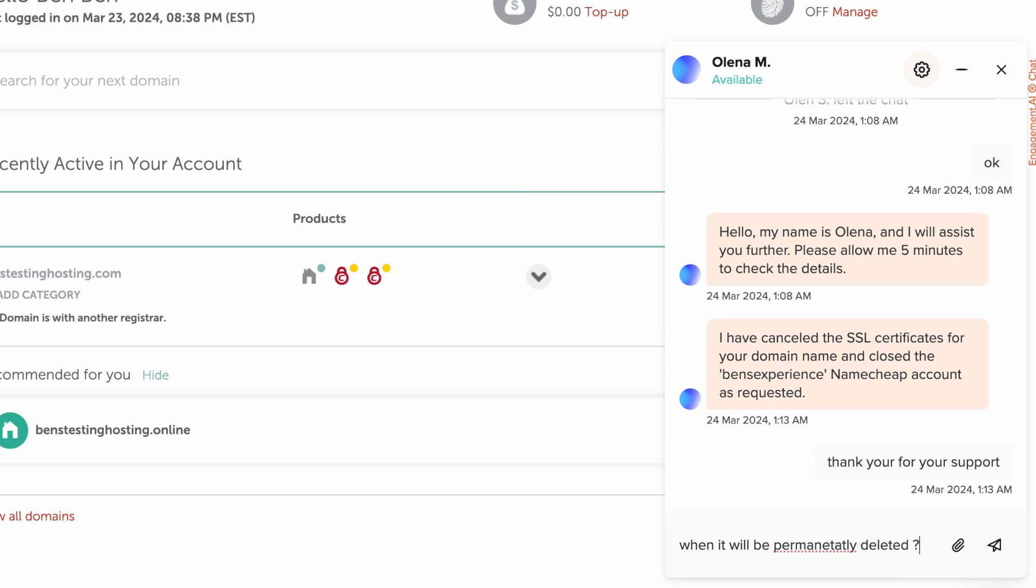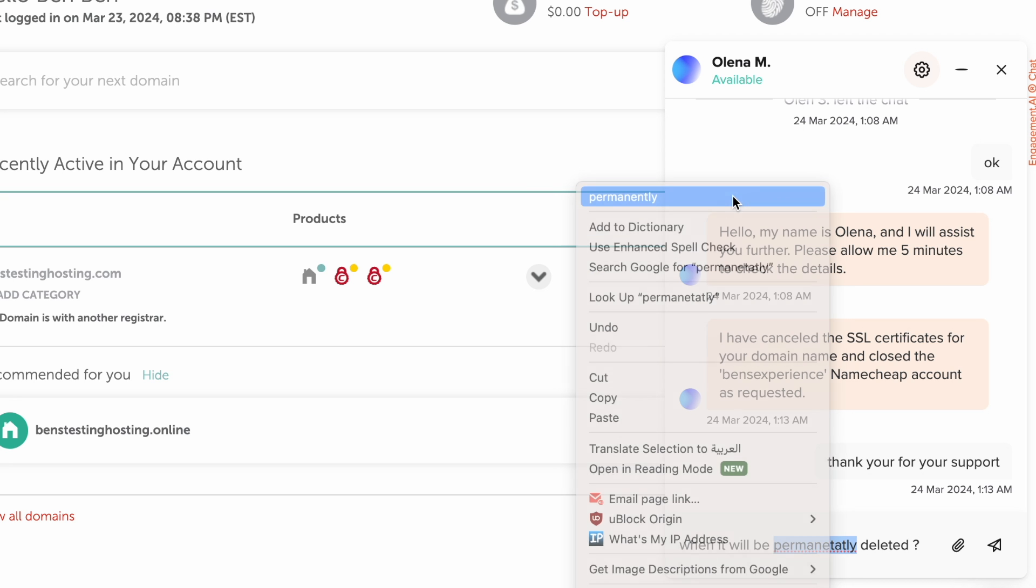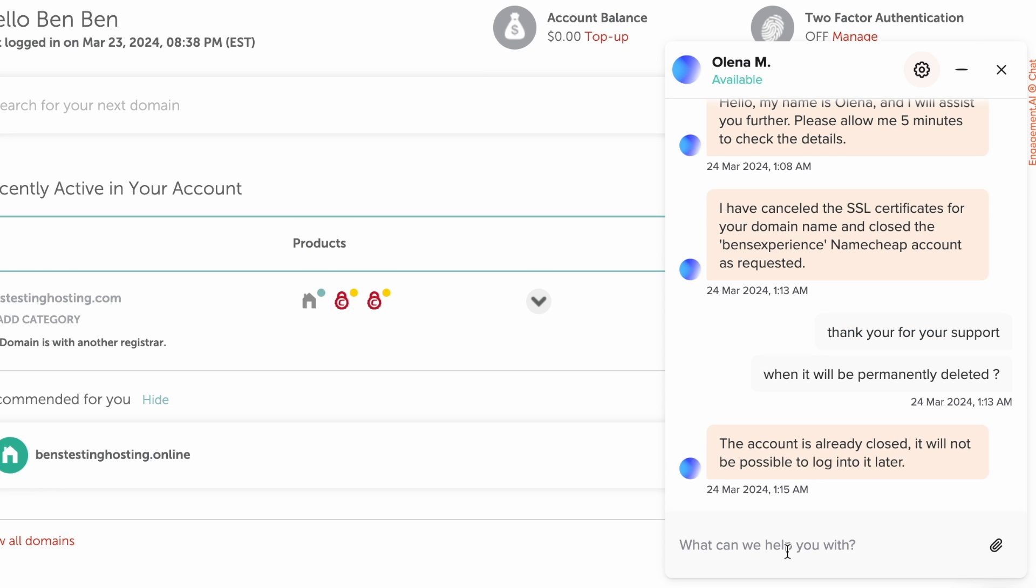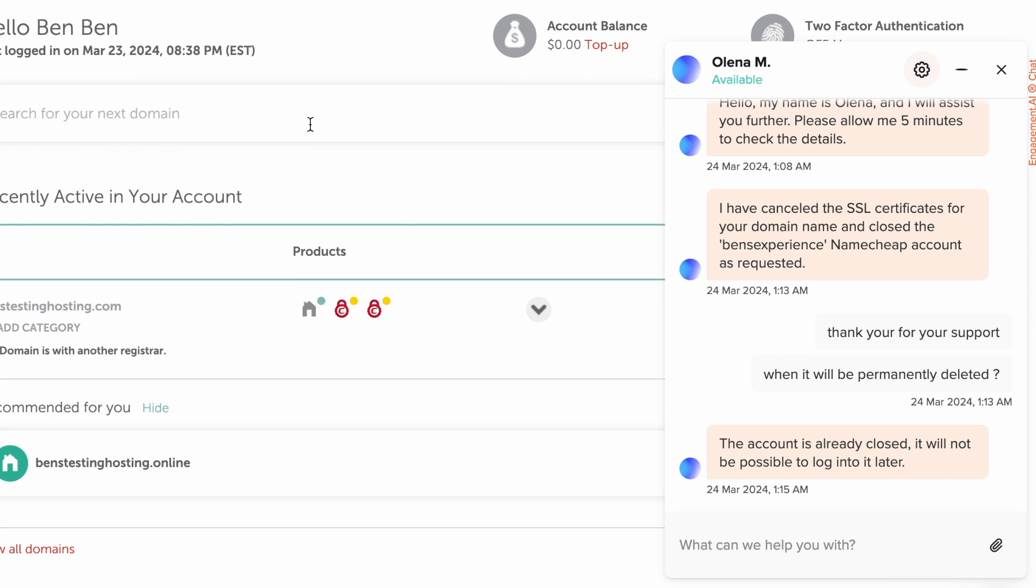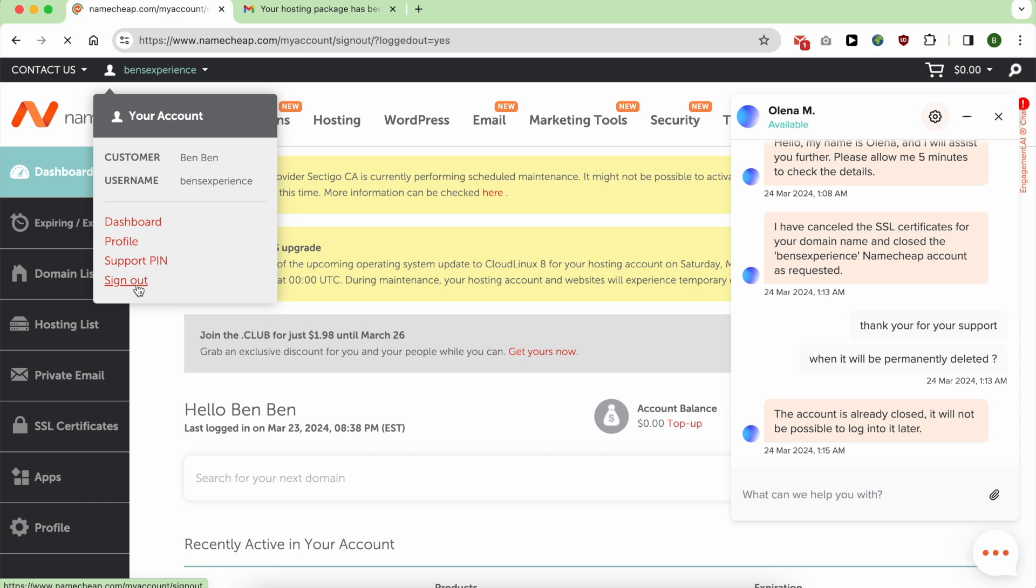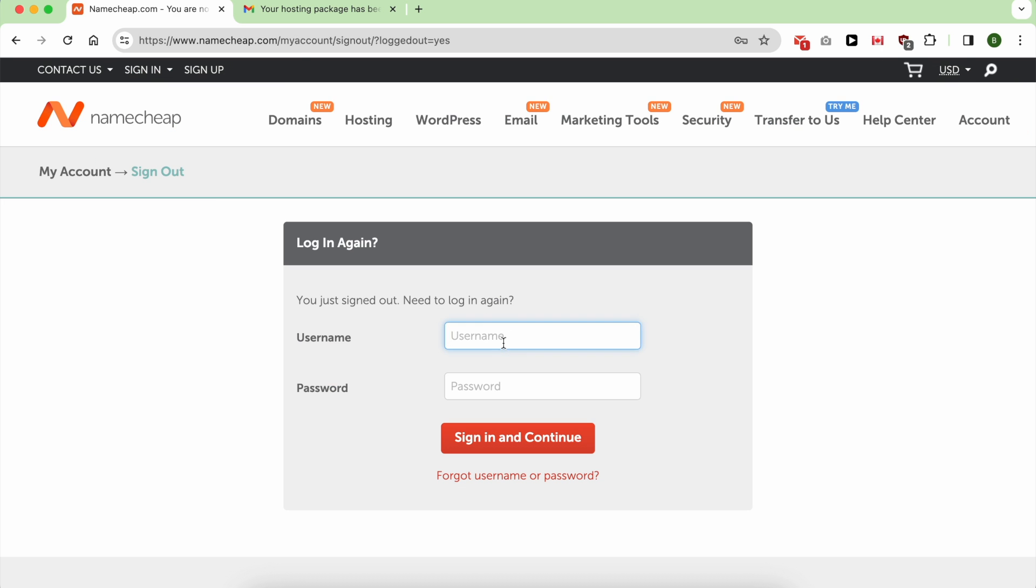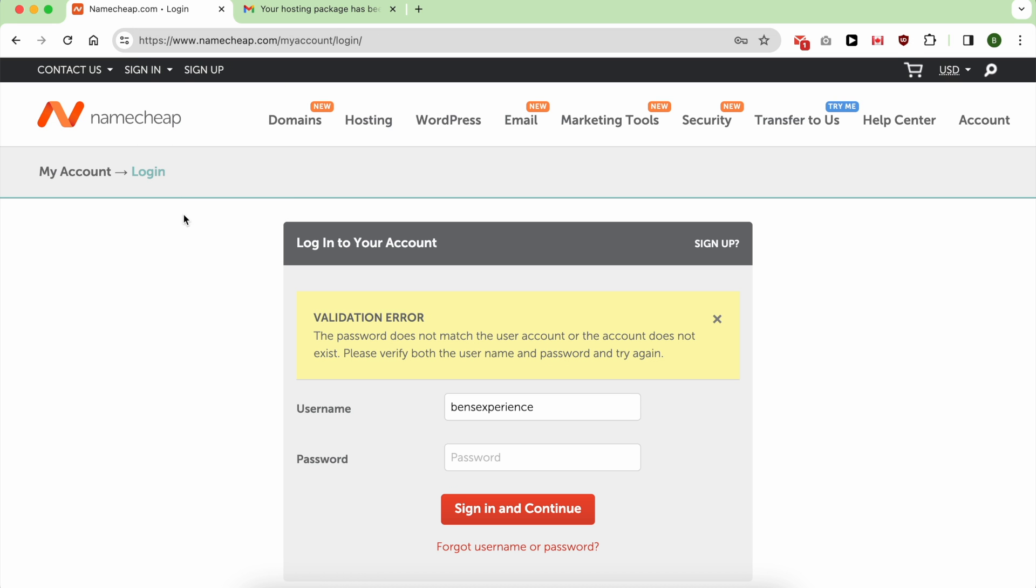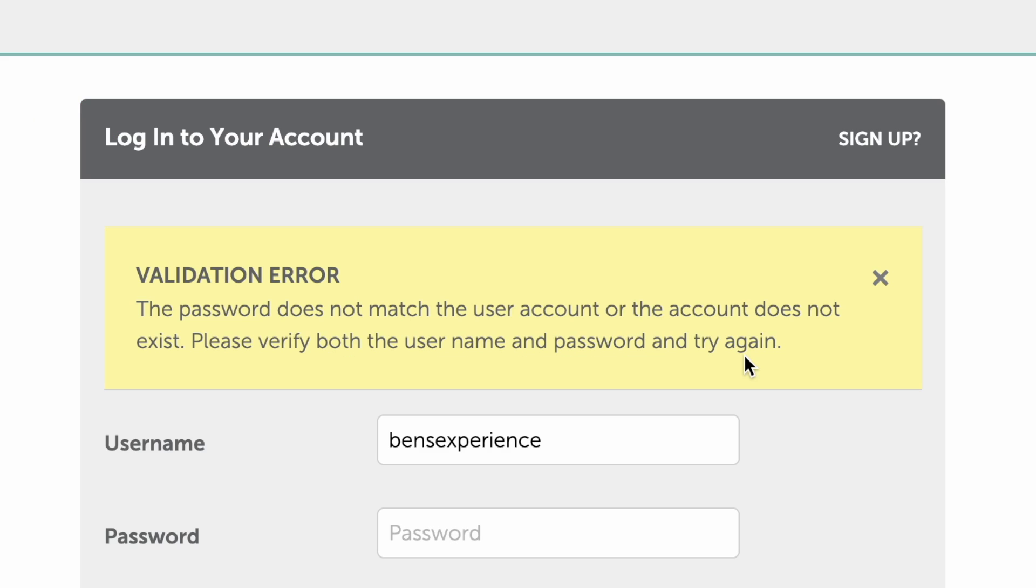Even after confirming me that my account is closed, I was suspicious because I was still talking to him from my account. I've logged out of my account and when I tried to access it, it was not available which means it was deleted.